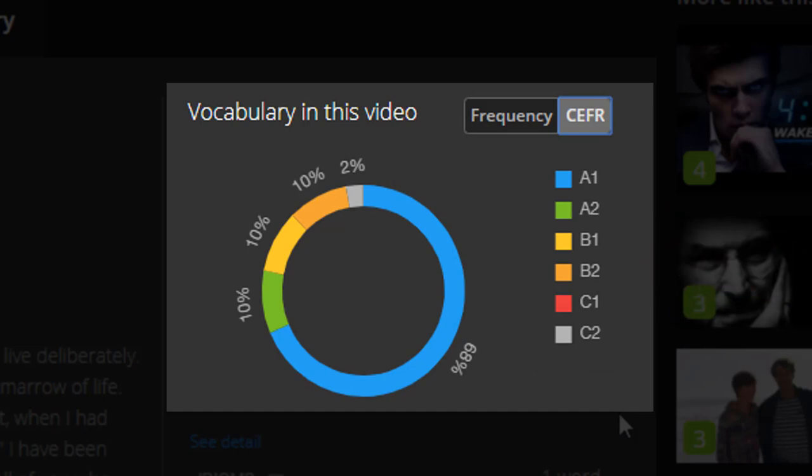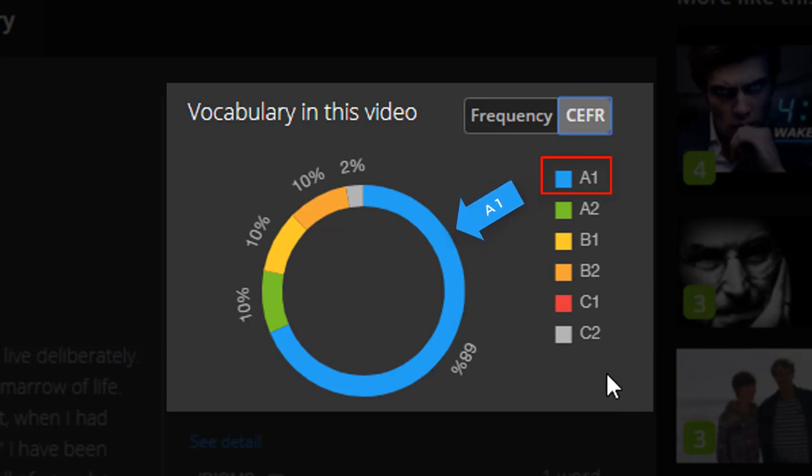In this video, for example, A1 is the most common difficulty level, which means it's not so hard to listen to.